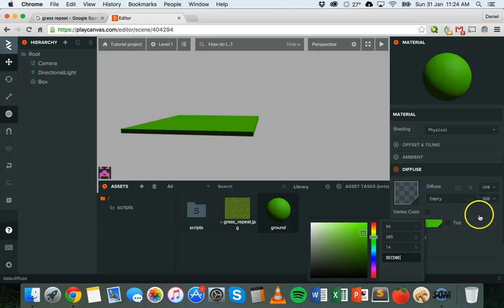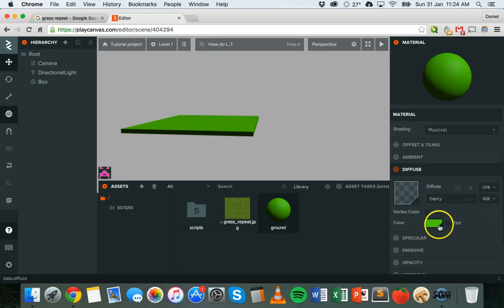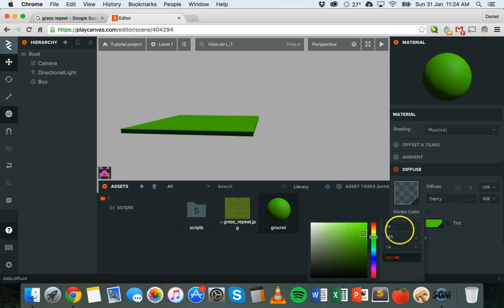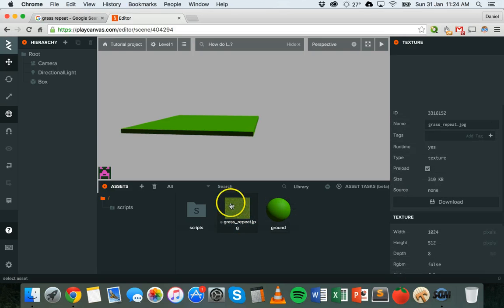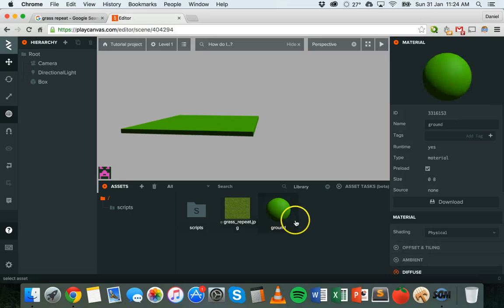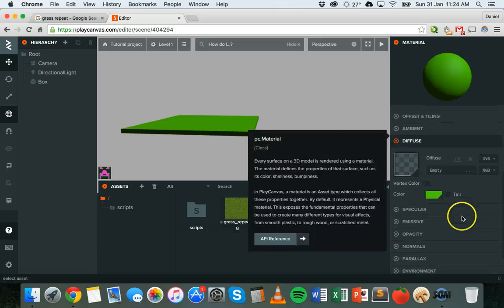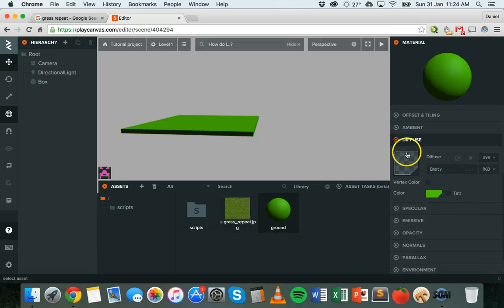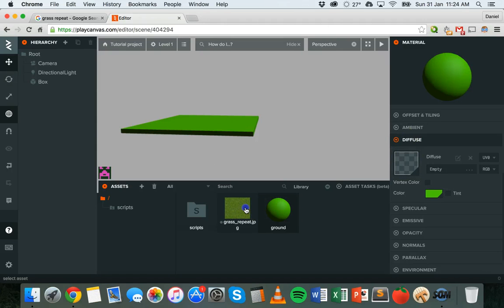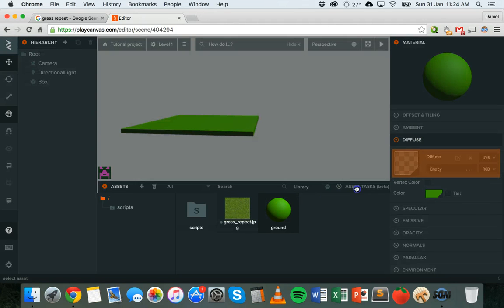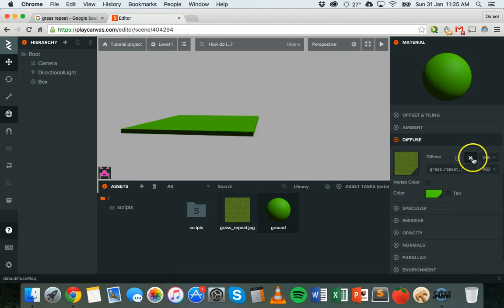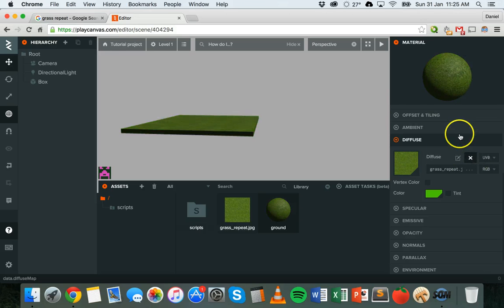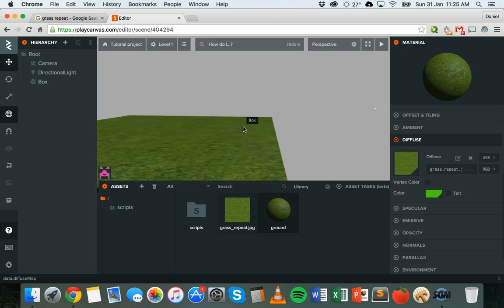But what we could do instead is apply a texture to it, this one here. I'm going to click on the ground material, I'm going to go to diffuse, and this box here is where I'm going to drag this image. I'm going to click and drag that grass repeat image onto there. And actually I need to... yep, that's worked. So now if we zoom in, you can see that it changed. It just took a few seconds to update, but there we go.